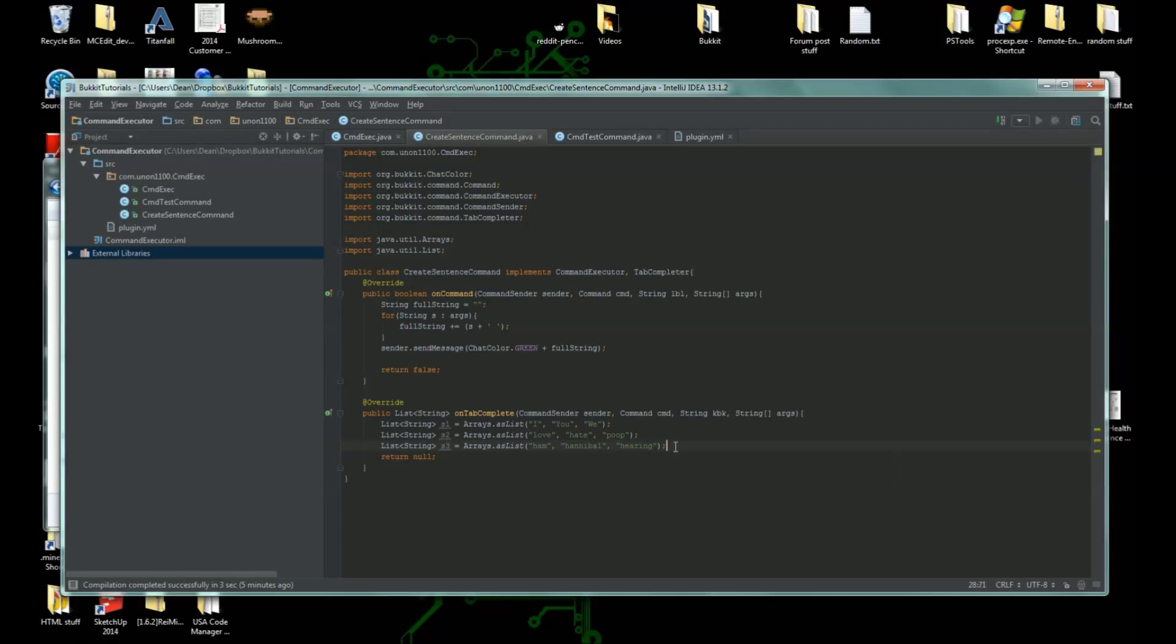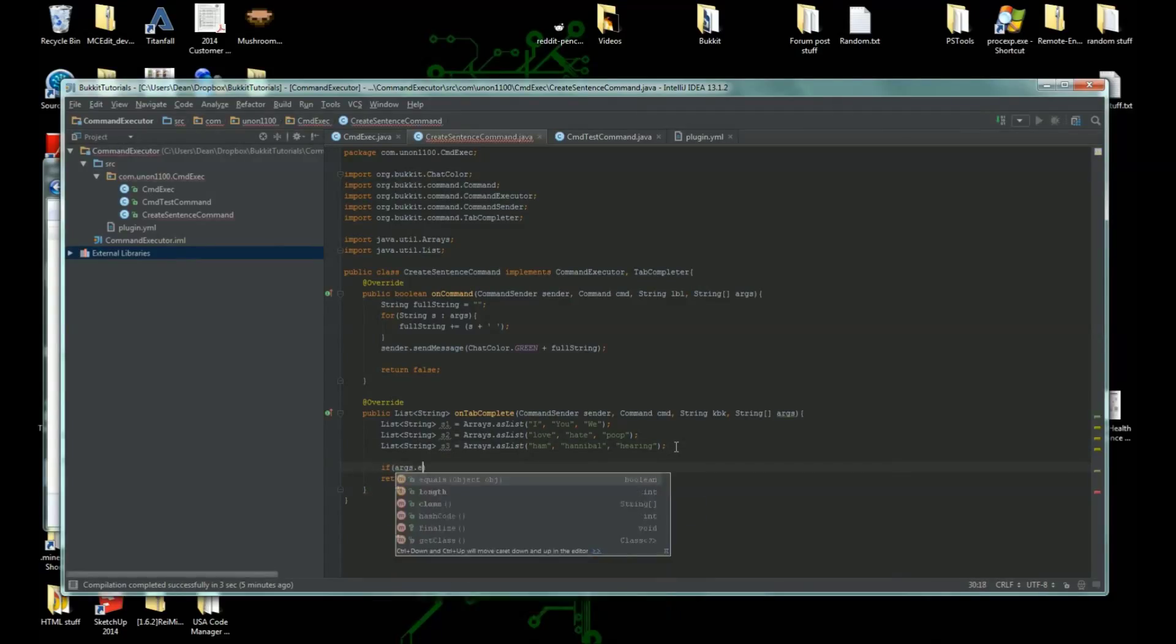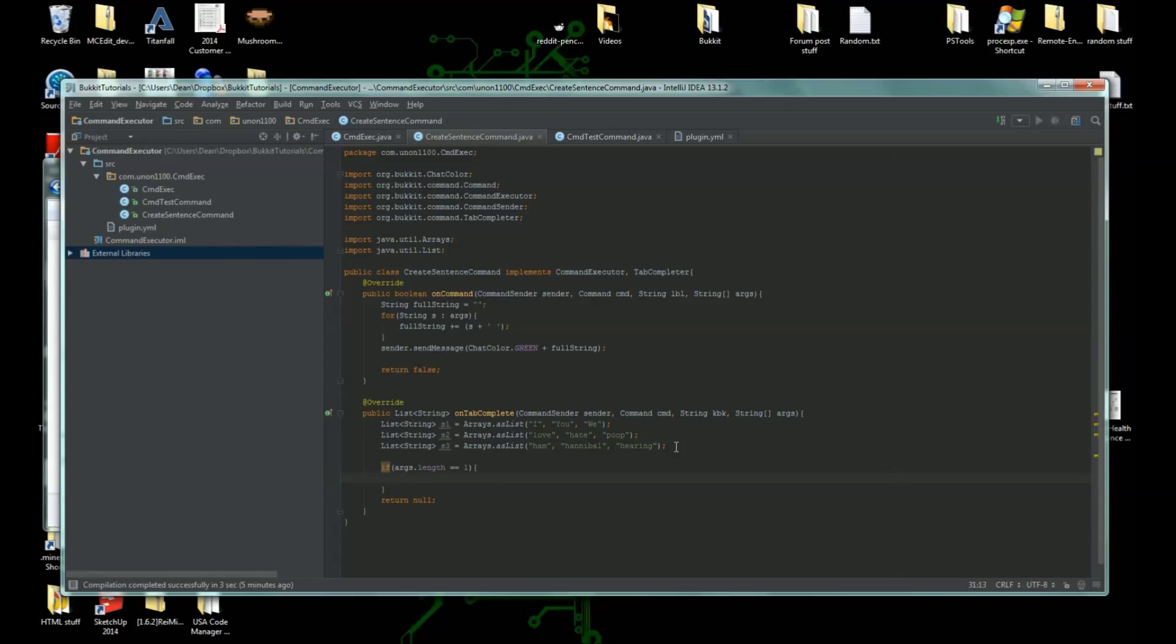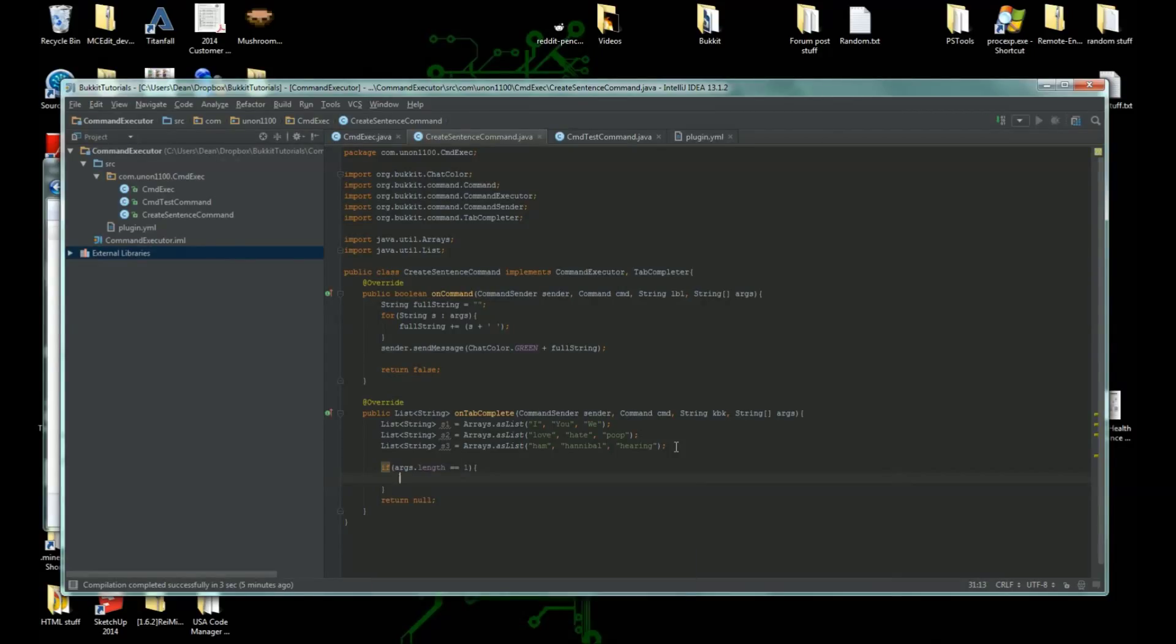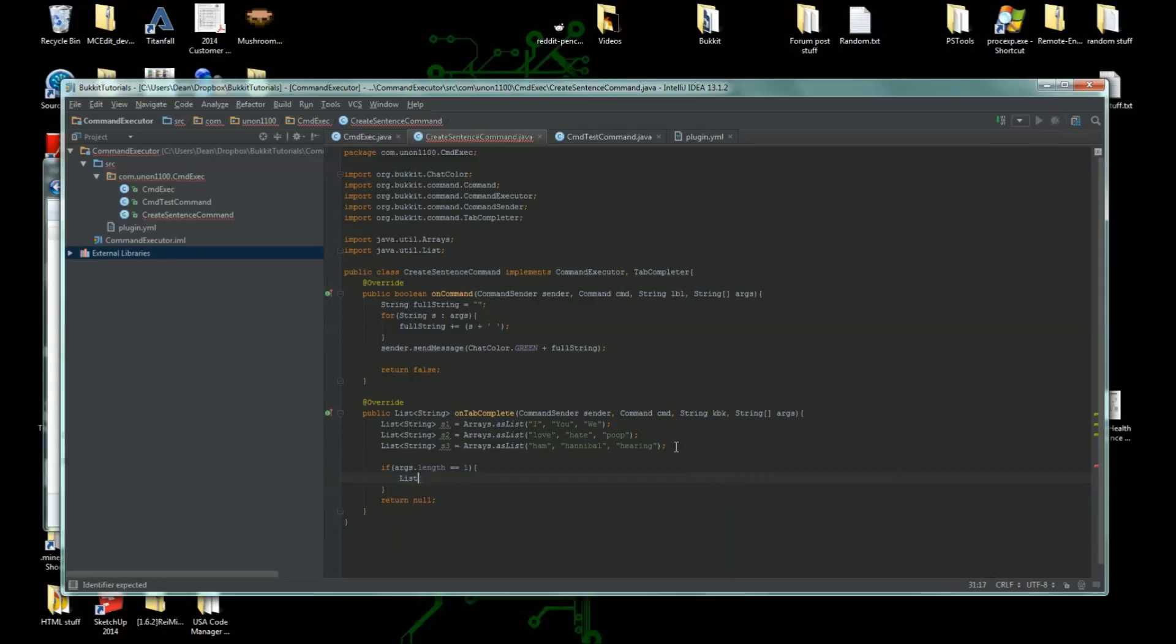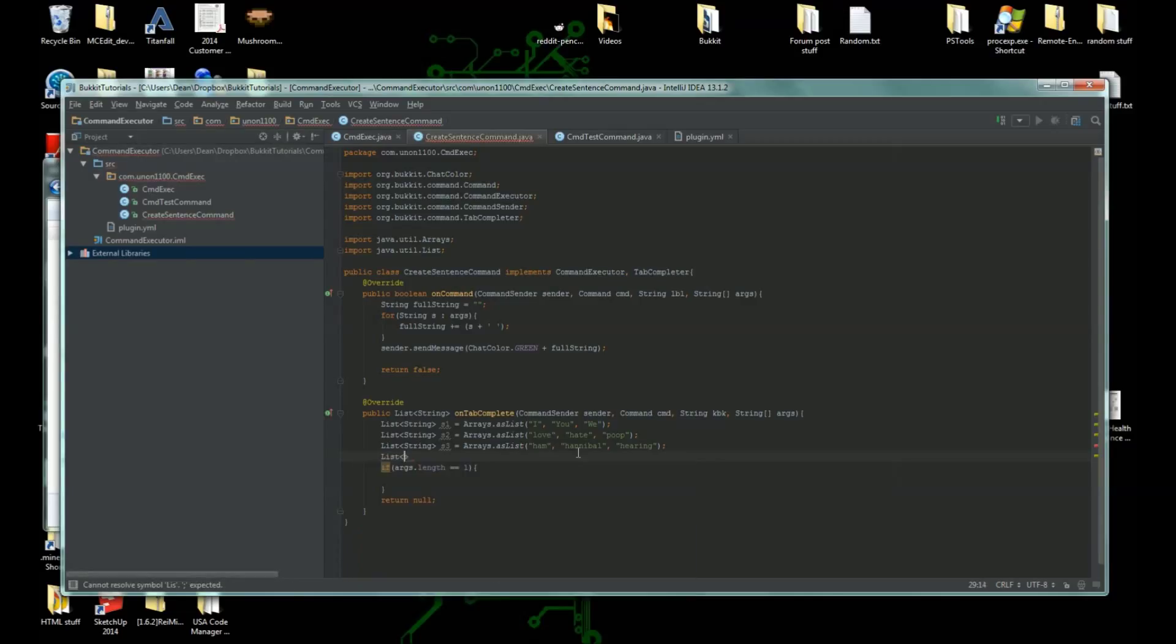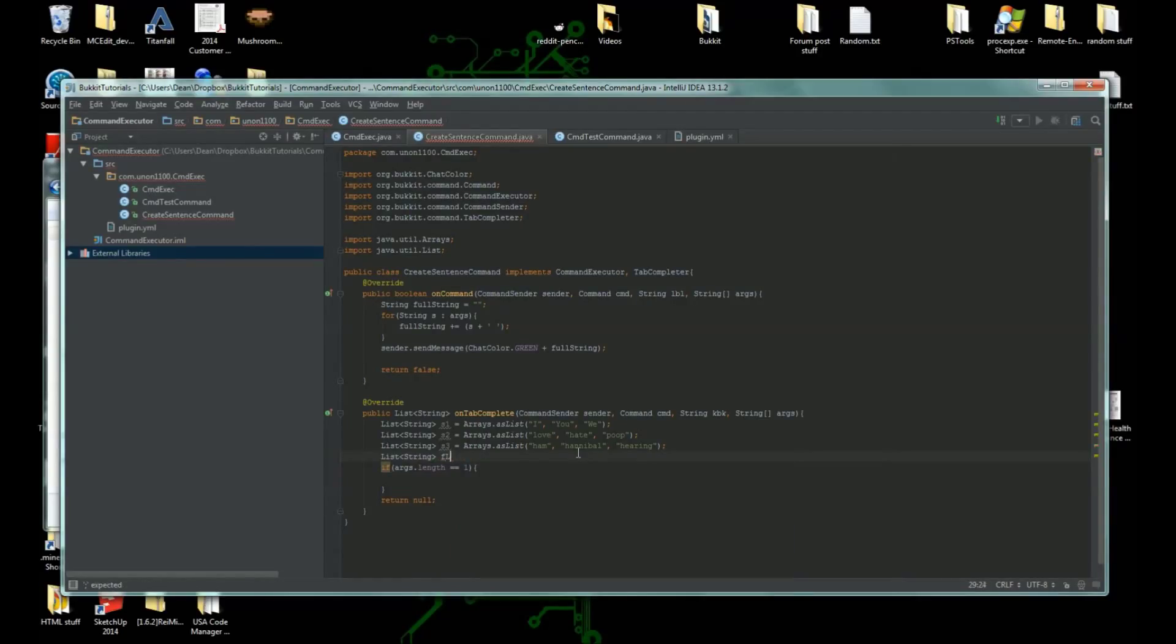Sure, that works. So we're going to say if args dot length is equal to one, so if this is their first argument, then we're going to check to see what it is. We need to create a new list, so we're going to do list of strings and we're going to call it f list for final list equals lists dot new array list.